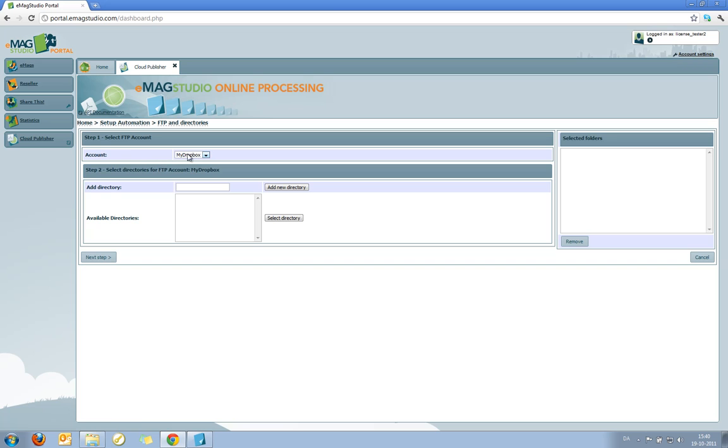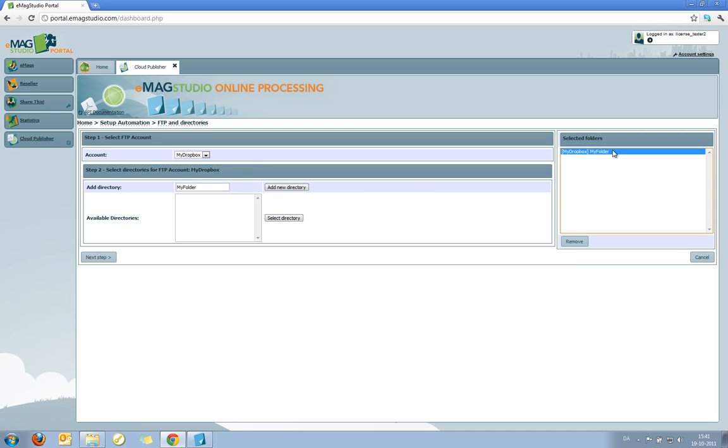So as you can see from my account settings here at the beginning, I can only select the My Dropbox, which is the only one I've created. Since there are no directories on it at the moment, the first thing I'll do is to add a new directory. So we will call this MyFolder, add a new directory.